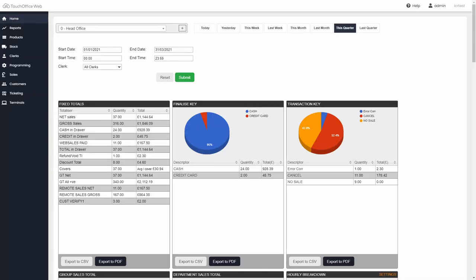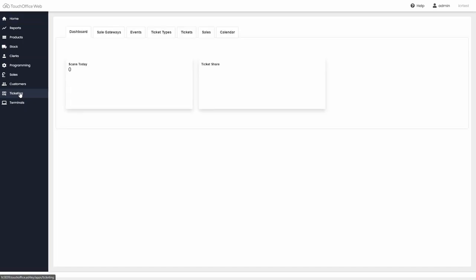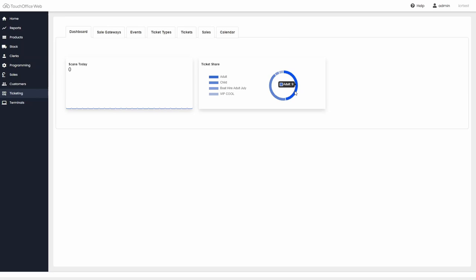Once enabled, ticketing can be controlled from within Touch Office Web. The dashboard view will give you a quick insight into entrances versus ticket sales, with more detailed reporting available.